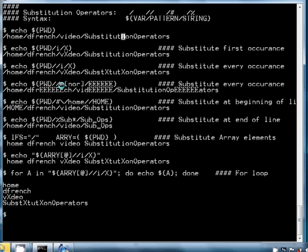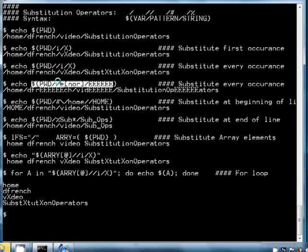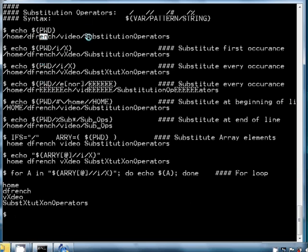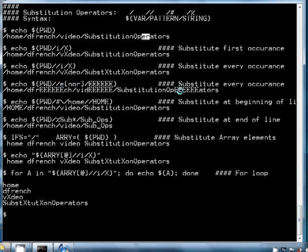We can also use this with Korn shell patterns such as square brackets. For instance, if I wanted to substitute every occurrence of an e followed by a lowercase i, n, o, or r — using a character class — and substitute that for six capital E's, this would be the syntax. You can see in the output it substituted 'en', 'eo', and 'er' each for six uppercase E's.